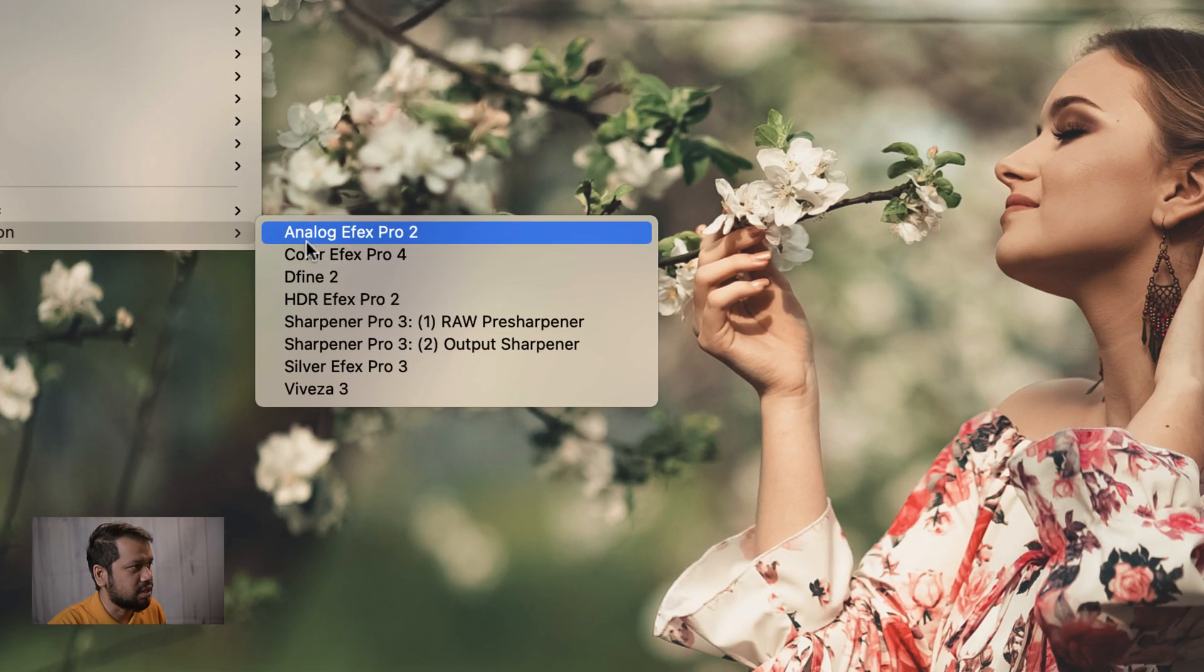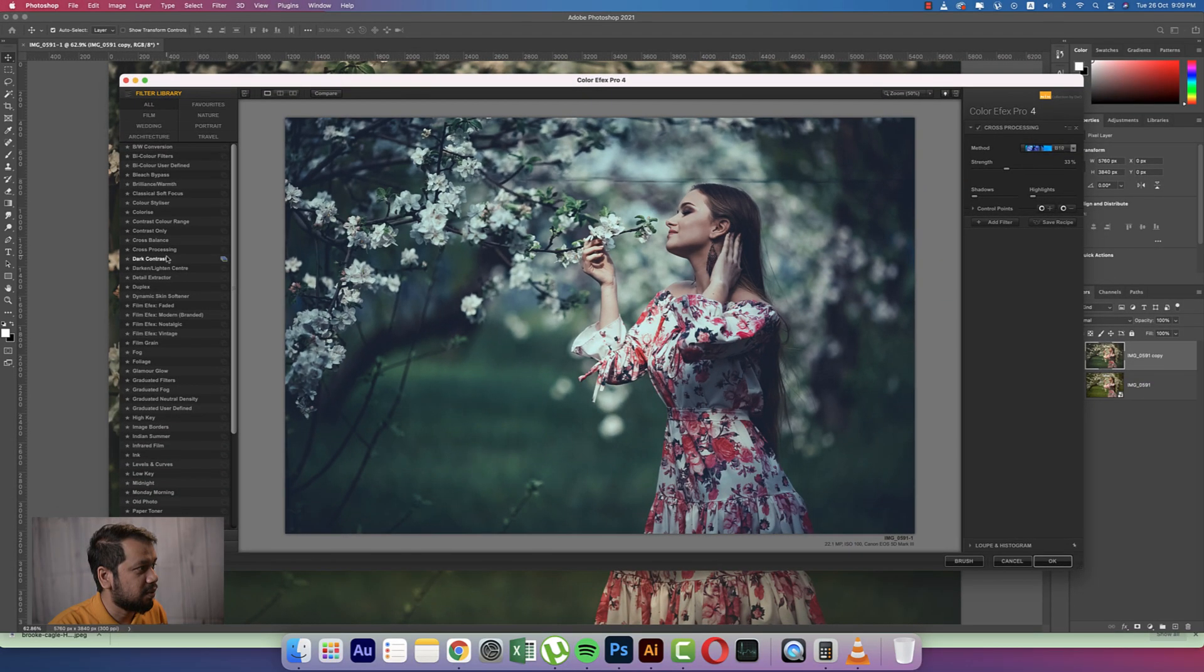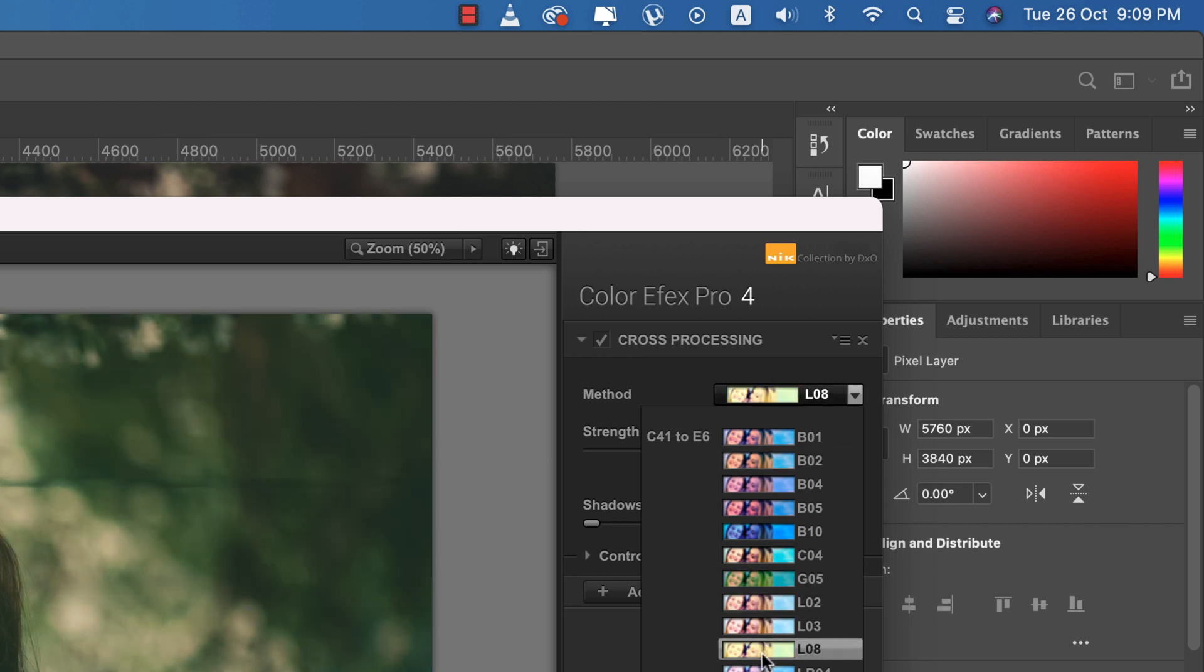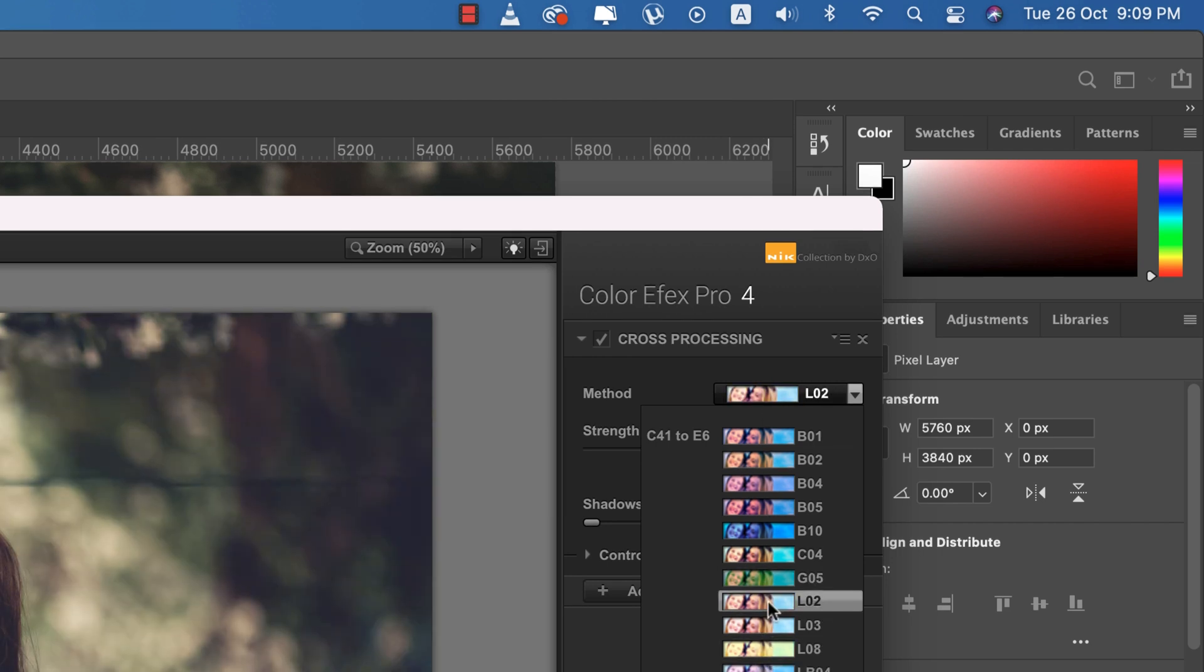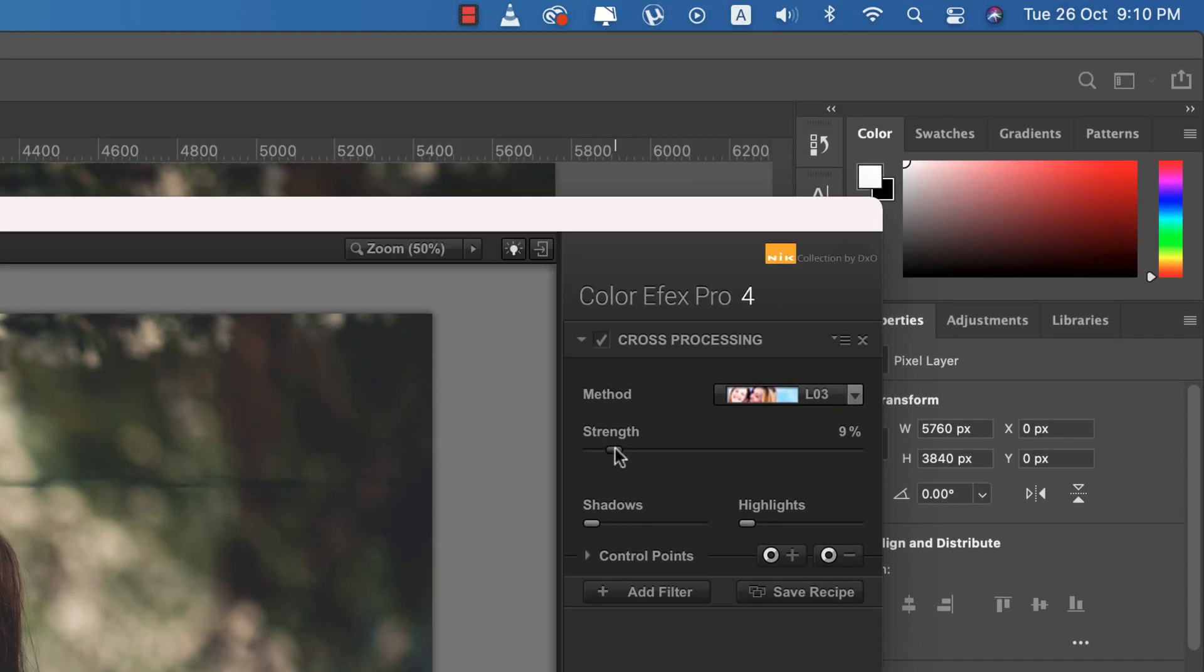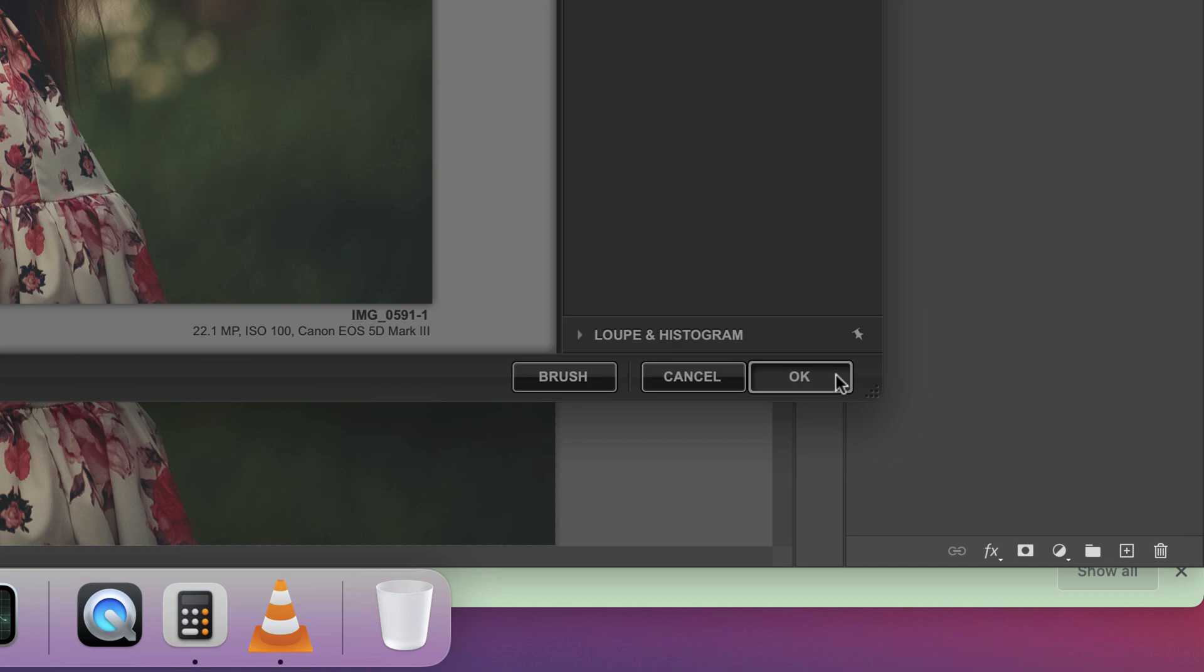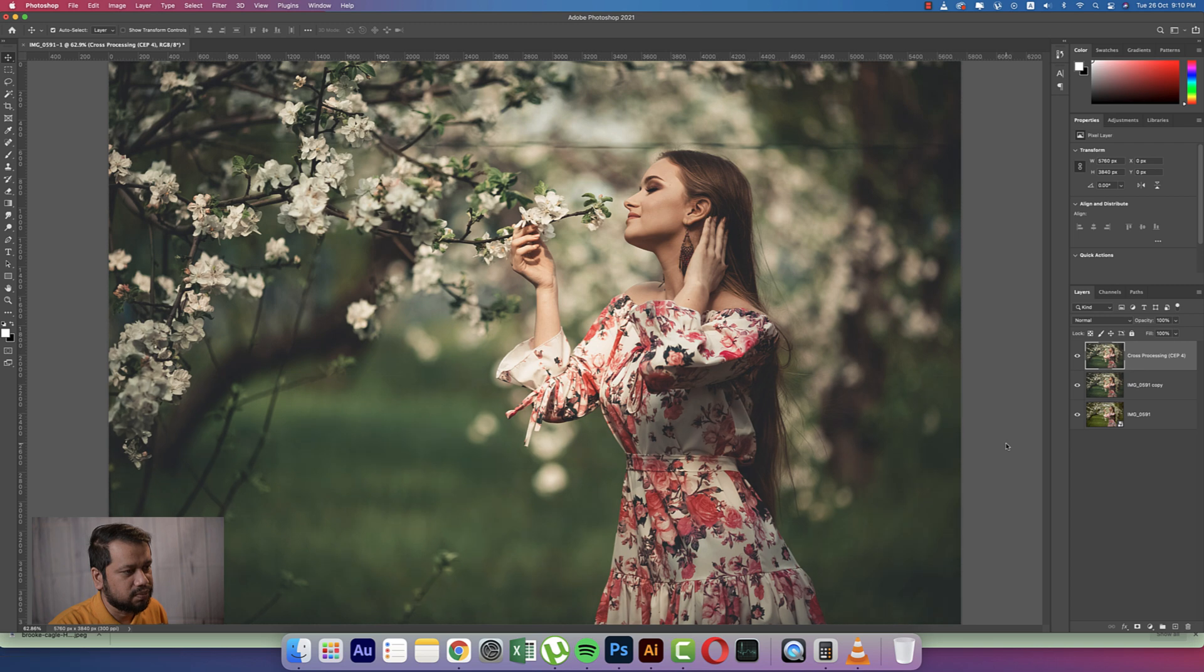Going to the Nik Collection and Color Efex Pro 4. Here I'm using the Cross Processing, this one, and here lots of sub methods, which one is perfect for your photography. You have to use that. So L03 and strength I'll keep it only 9 or 6 percent. And then hit OK. It will take several seconds and it will load it up and provide you the final output, which is really cool and amazing.